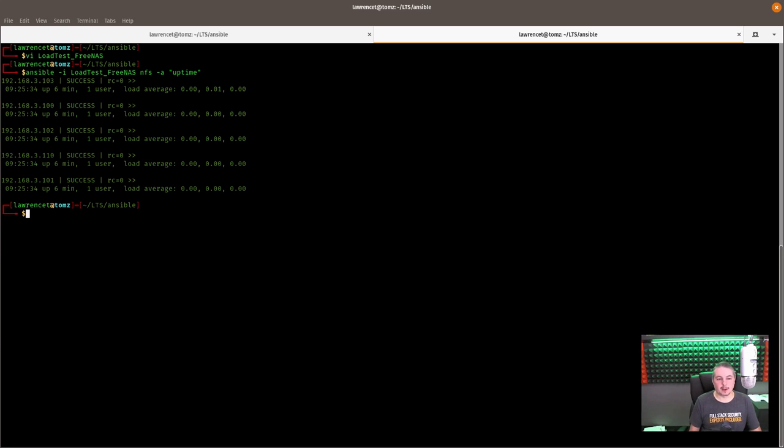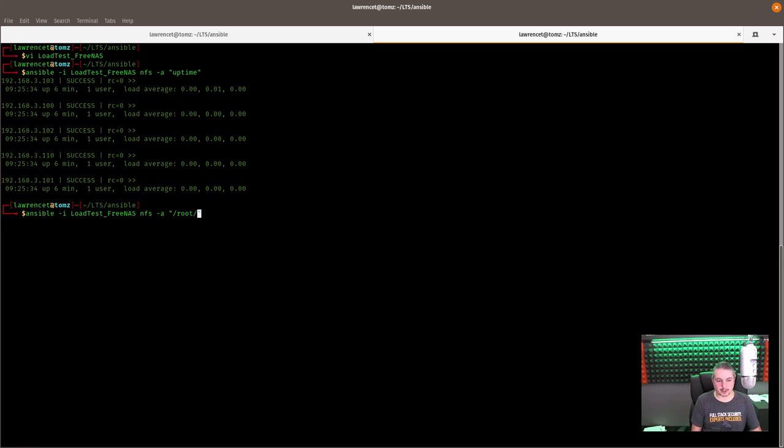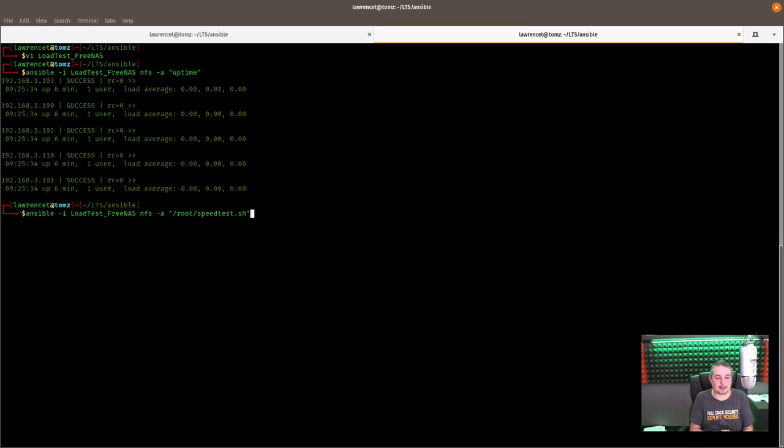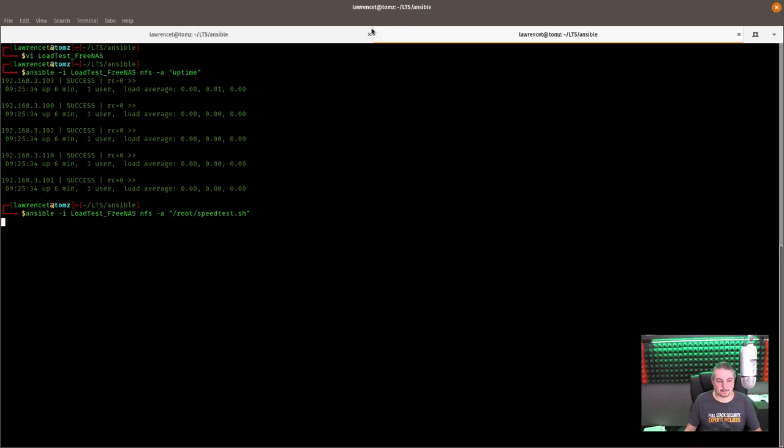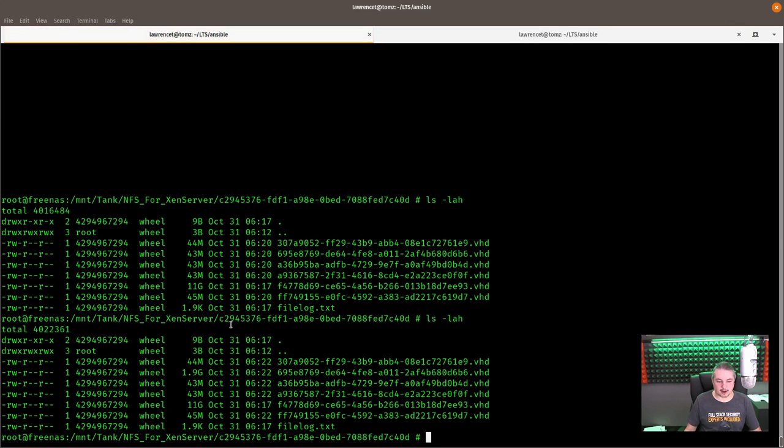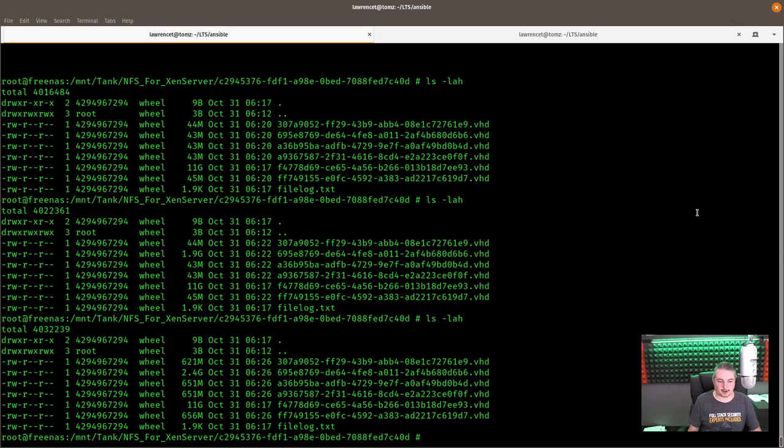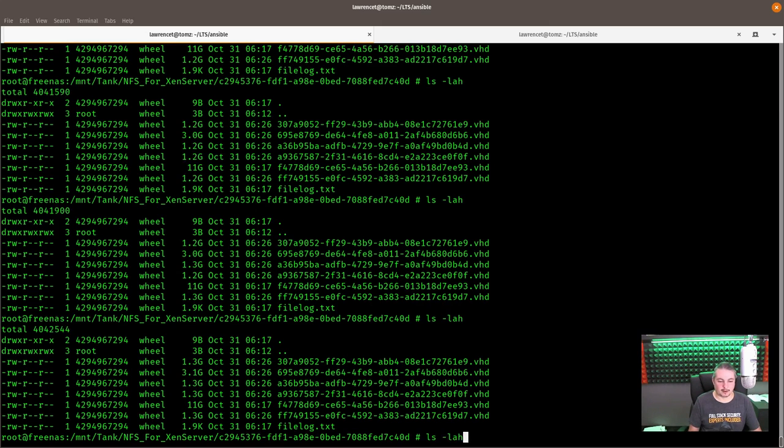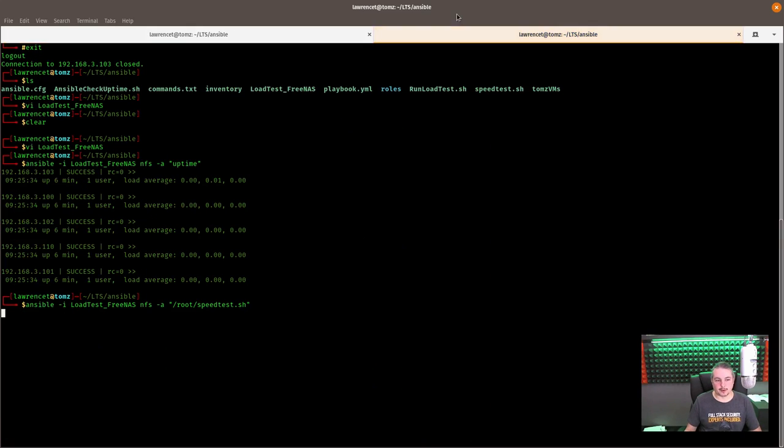So here's all the IP addresses of each of these virtual machines. 103, 102, 100, 101, and 110. So I create a quick inventory file. Here's my NFS machines, 103, 102, 100, 101, and 110. And then just say inventory is going to be load test, servers are NFS, and let's just do something like uptime to make sure they're all responding properly. Cool. I see all of them are up and running. So let's go ahead and run that test again, but this time we're going to go root/speed.